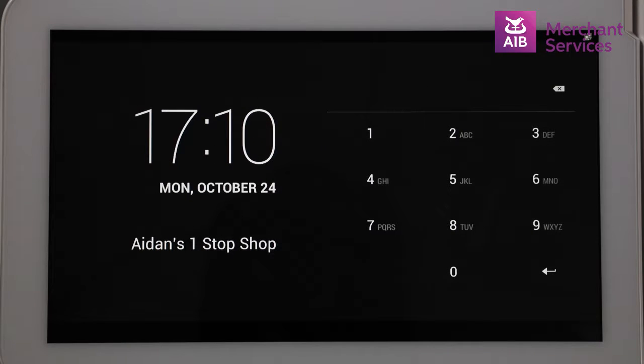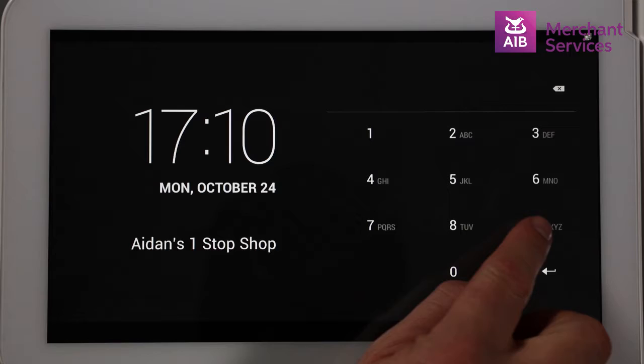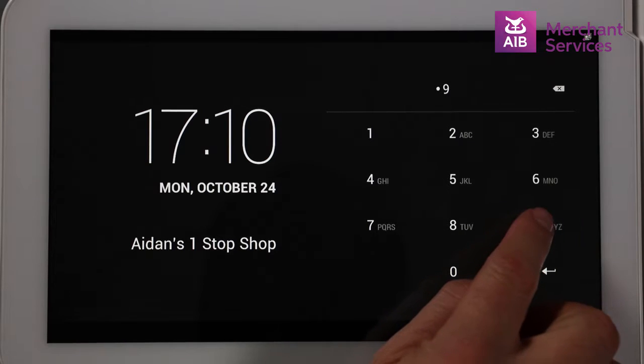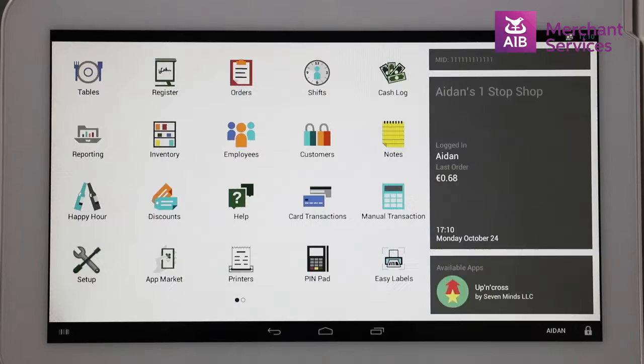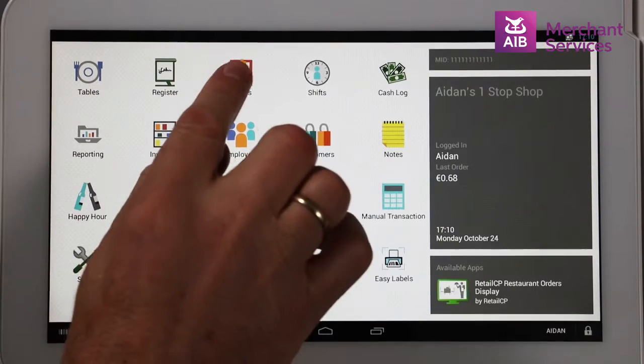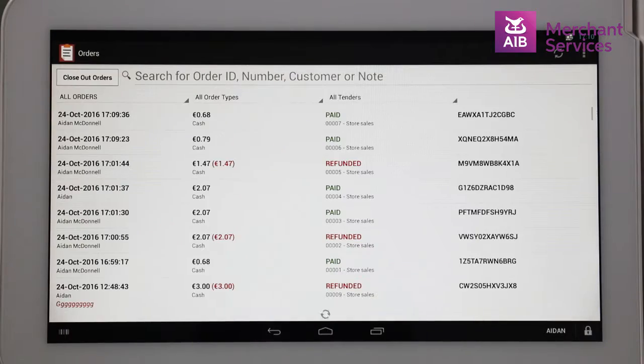To perform a refund on a Clover station, you need to log on as an administrator and enter your admin PIN. Choose the Orders app from the main menu.